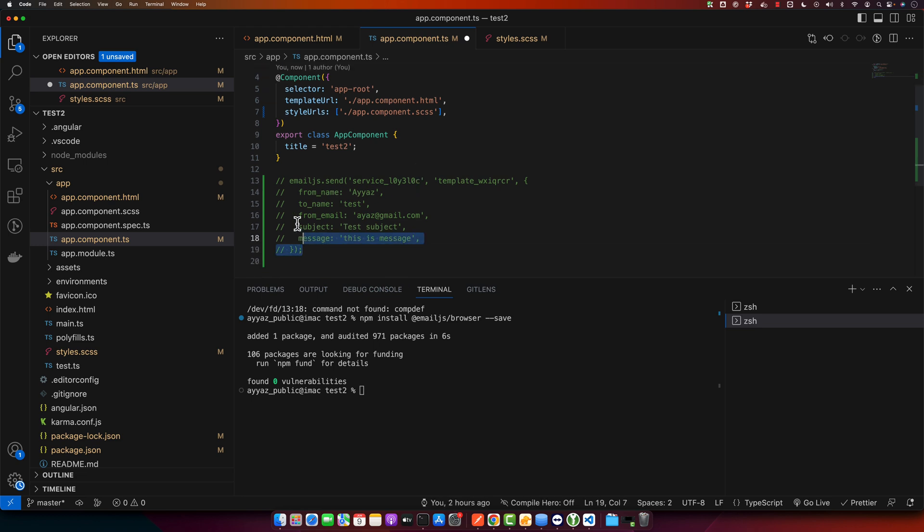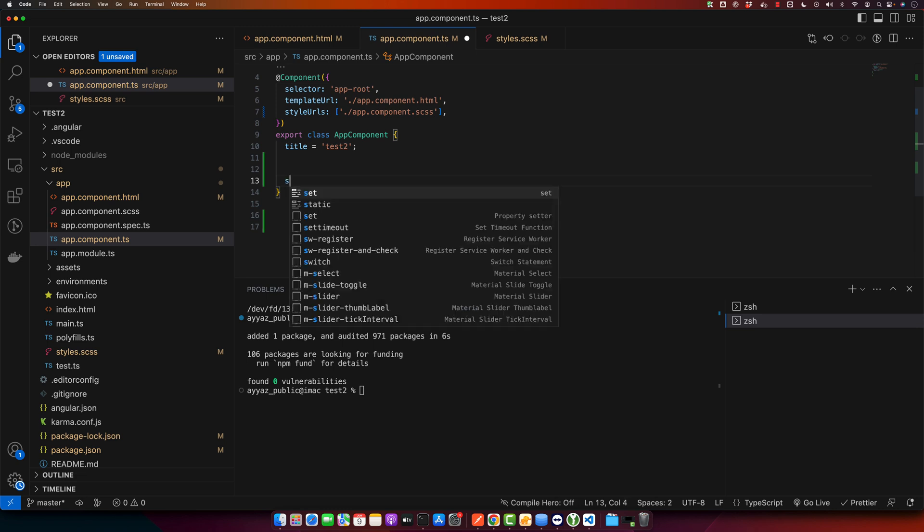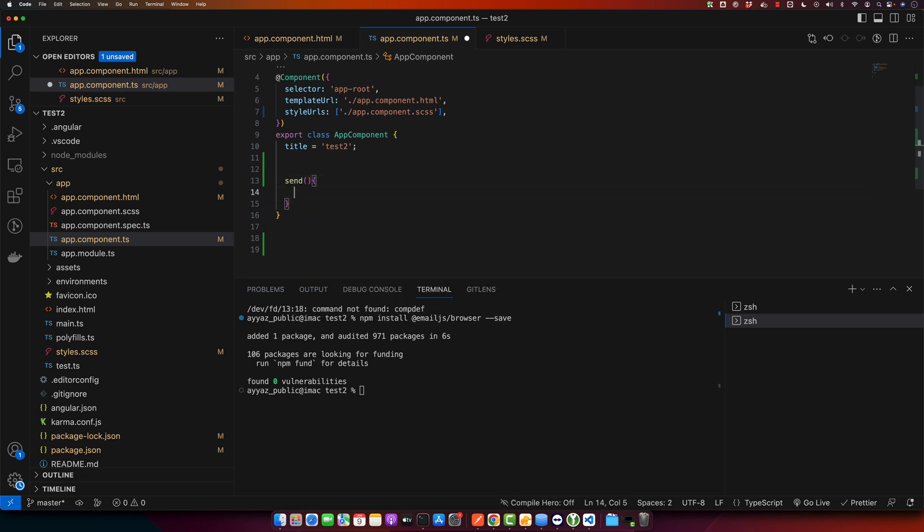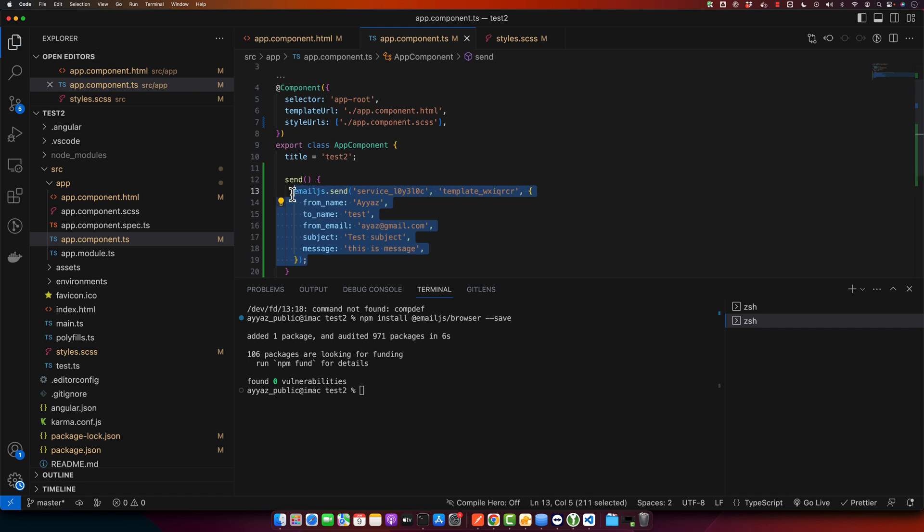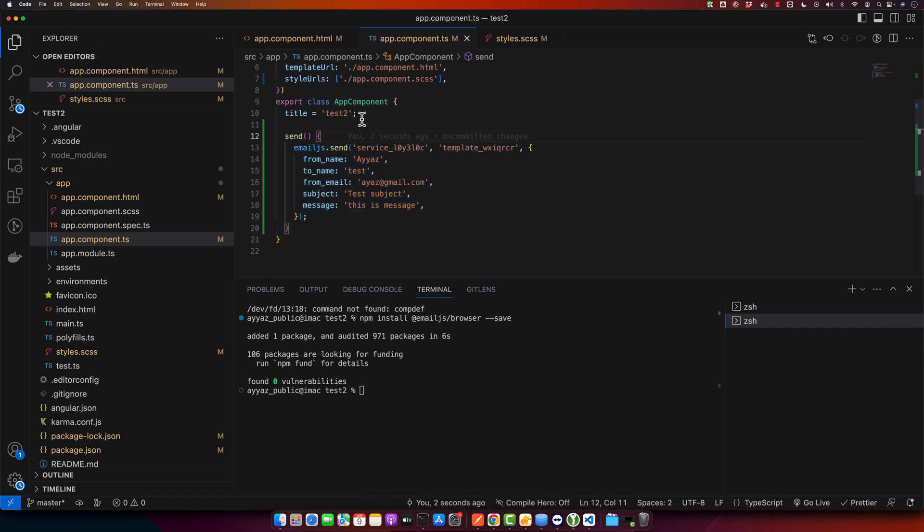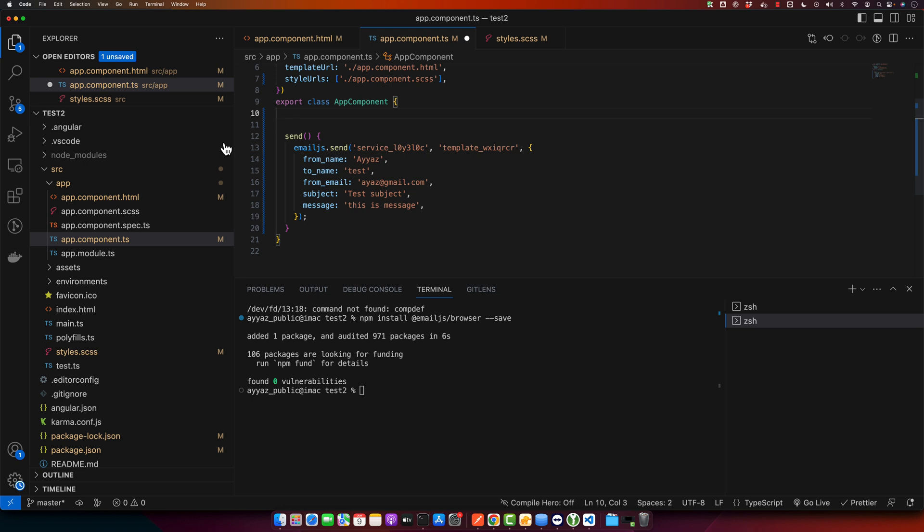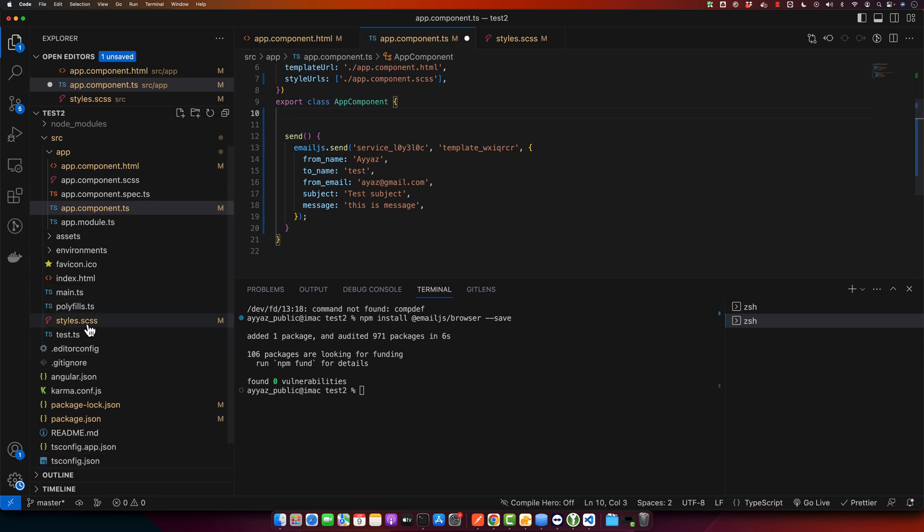I will use this code that we just copied earlier. Now here I will create a function send and paste that code in here. After that, I will quickly create my form but for that I will import the reactive form module.